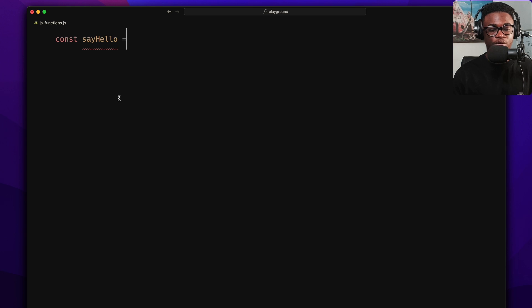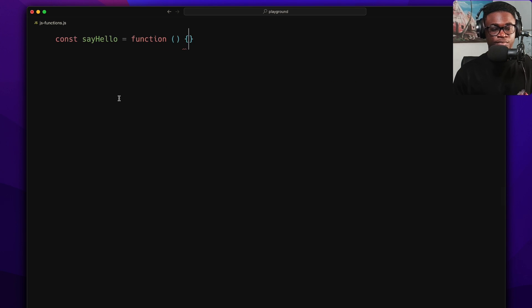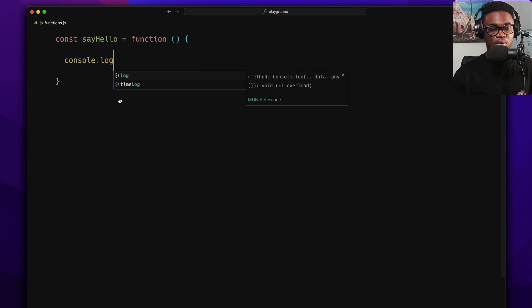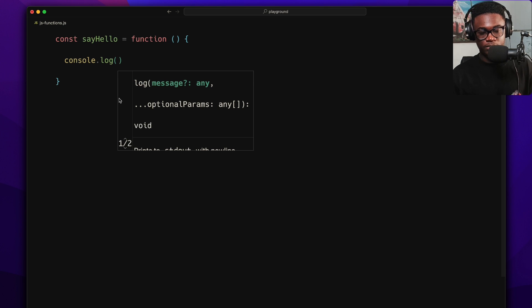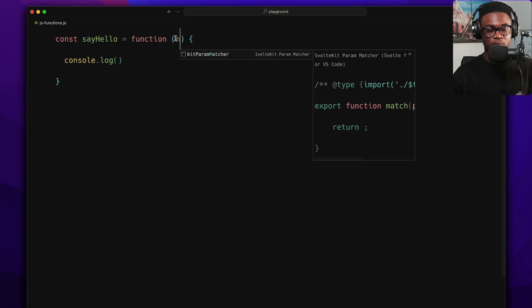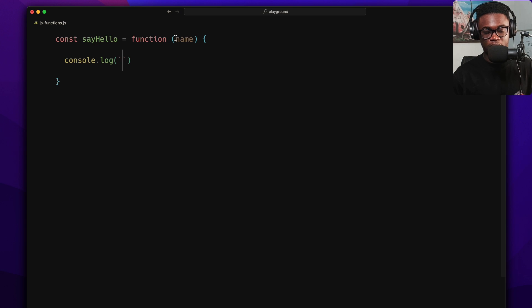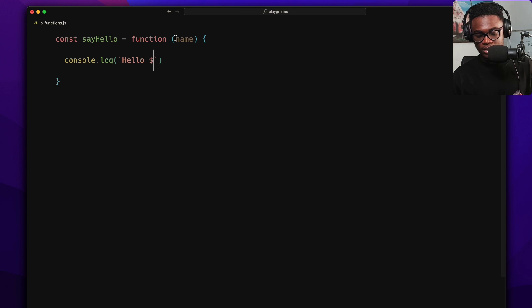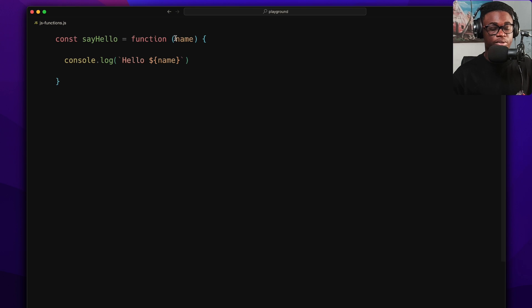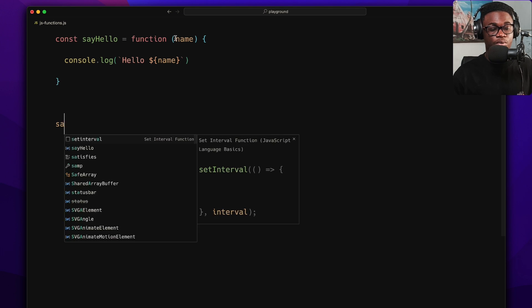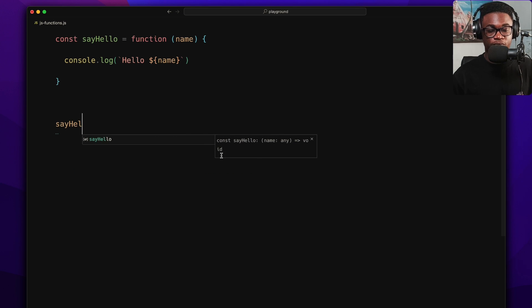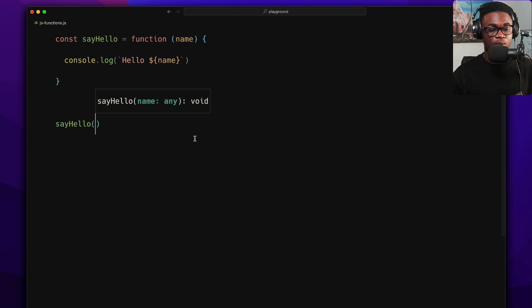For example, we create a sayHello variable and assign it a function expression. Inside we do console.log with a template string 'Hello ${name}'. We're not returning anything. Now we can call sayHello just like a normal function — the editor even recognizes it as a function.